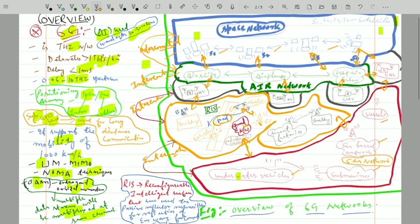So these are the overviews of the networks used in 6G: space network, air network, moving network, ground network, and underwater network. This was just an overview of these networks in the 6th generation. In the next upcoming videos we will discuss each one in detail. That's all for today's lecture. If you learned something from this video, please subscribe to the channel, share the videos, and comment. Thank you.